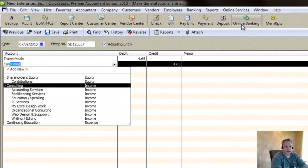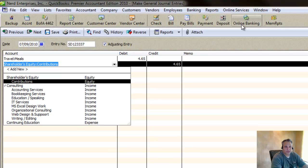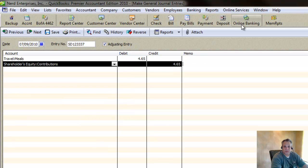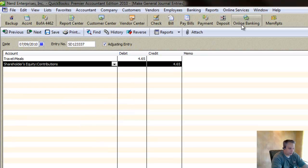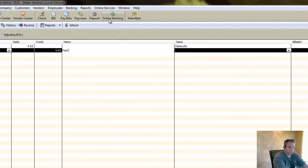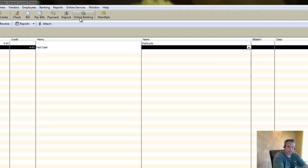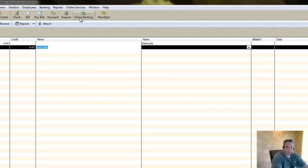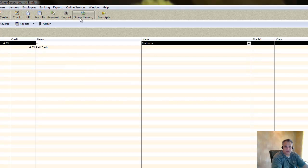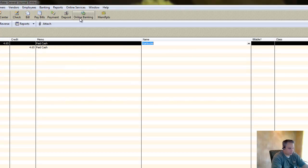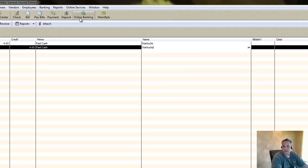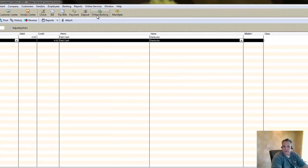And over here, I have an equity account called Contributions under Shareholders' Equity, because that's what I'm doing. I'm paying cash. Put a memo on here, paid cash. Control-C, control-V. And that's really all there is to it.